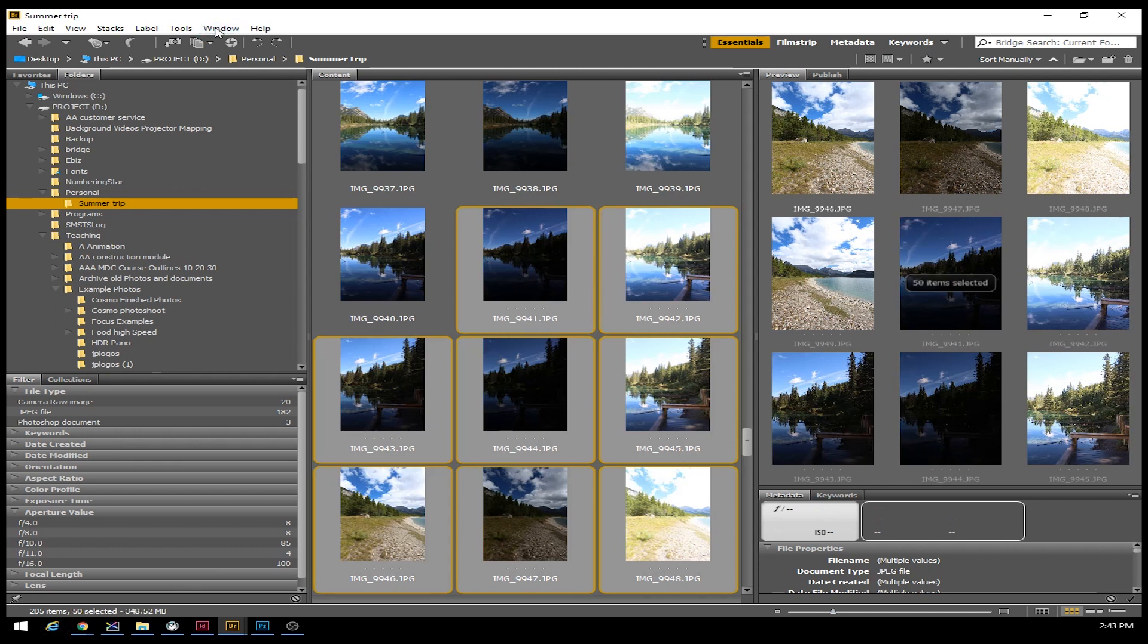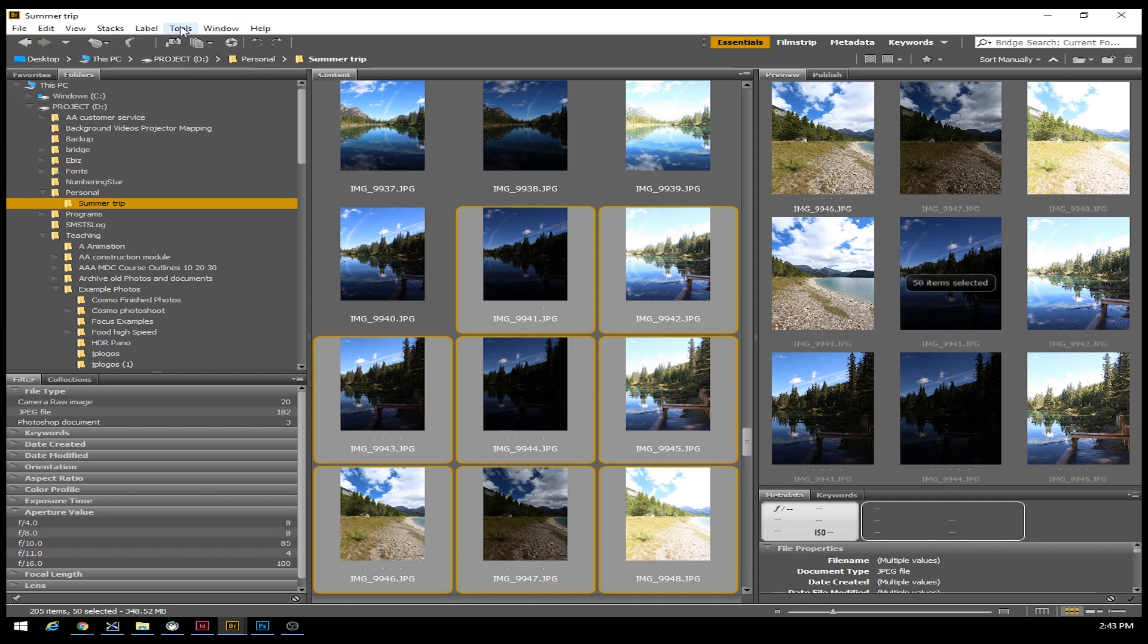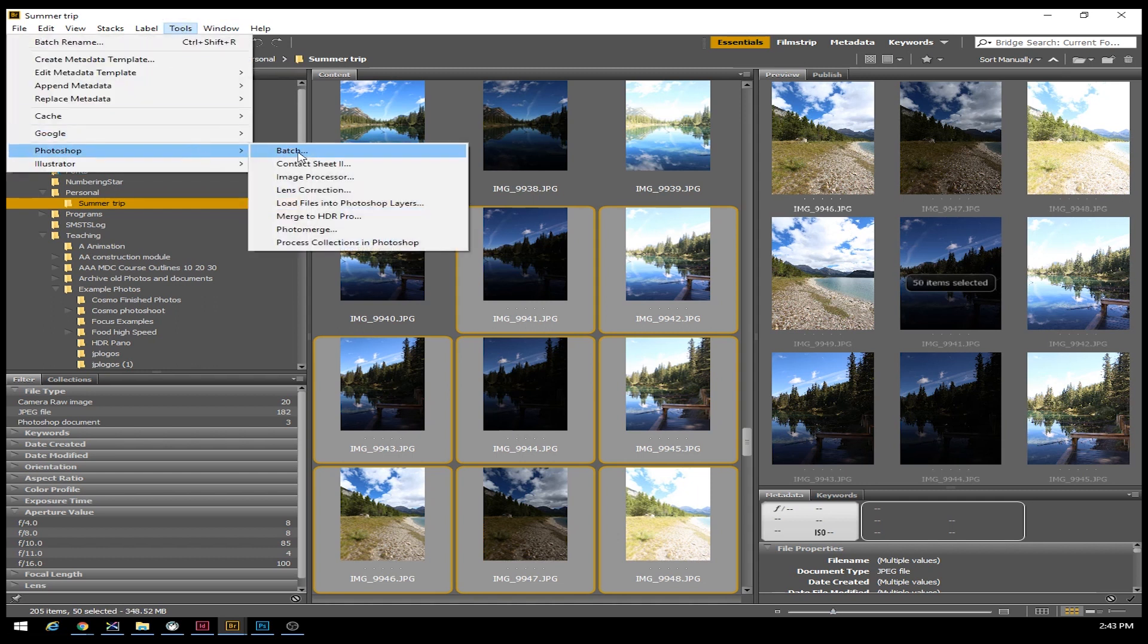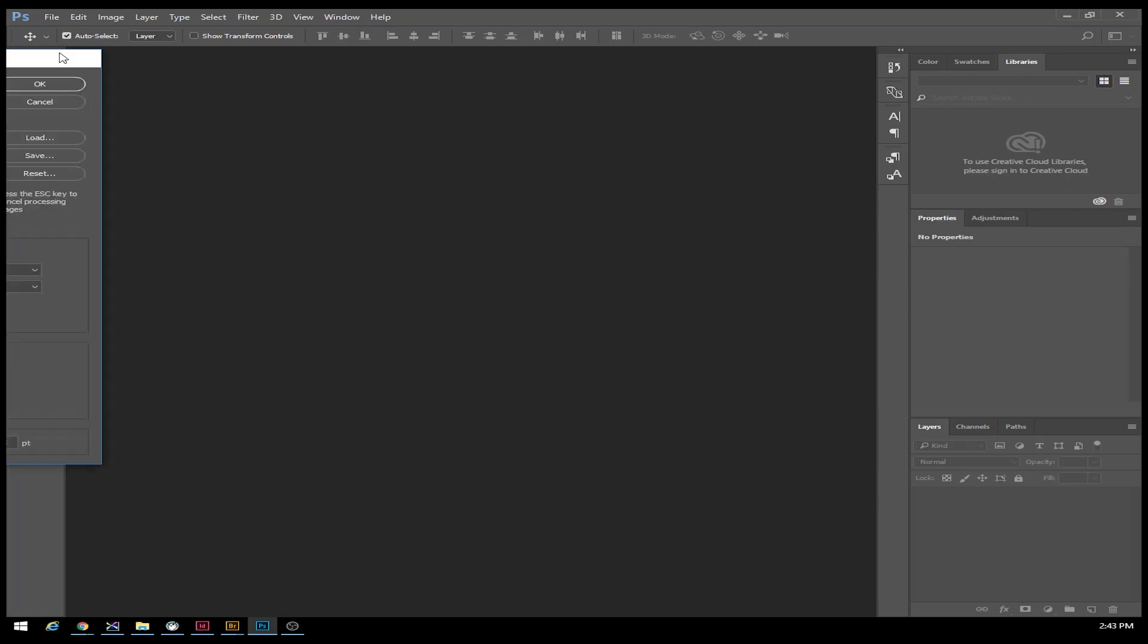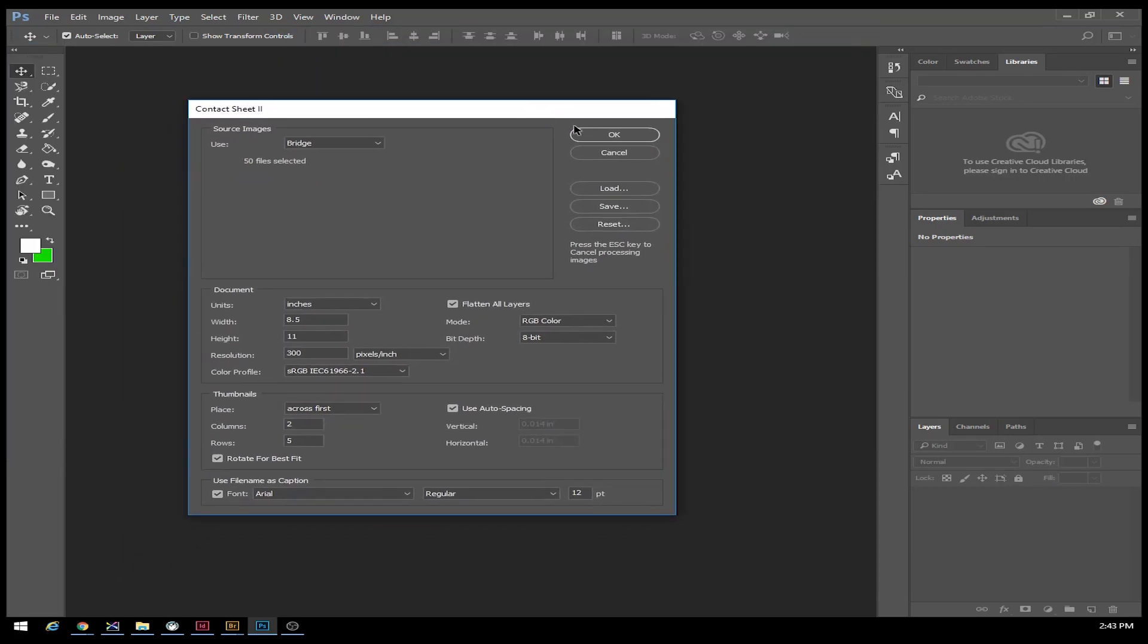I can go to my tools section, go to Photoshop, and then Contact Sheet 2. When I select that, it will open up Photoshop and this dialog box, which shows me that Adobe Bridge is my source and I have 50 files already selected.